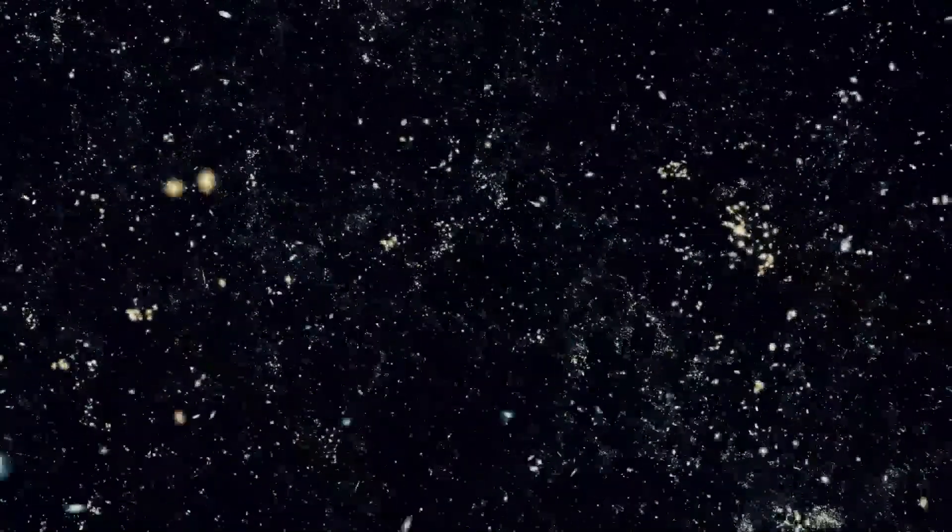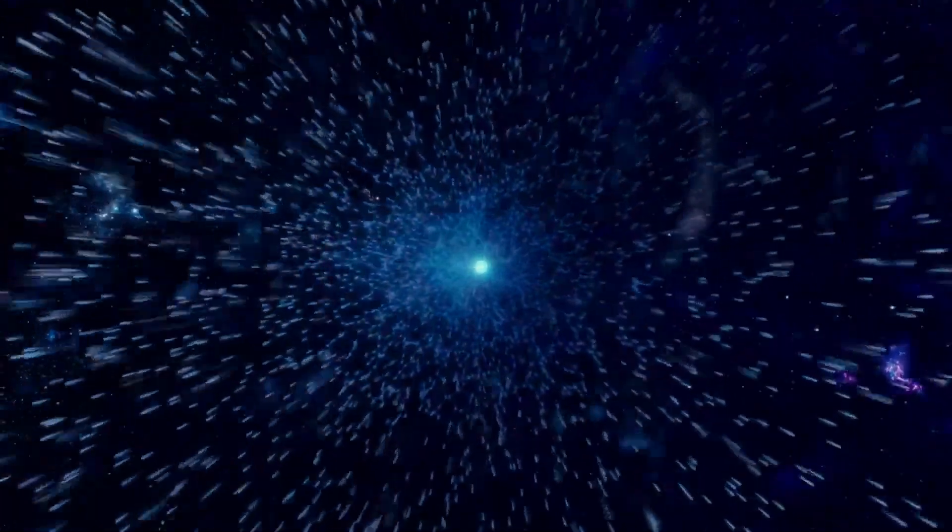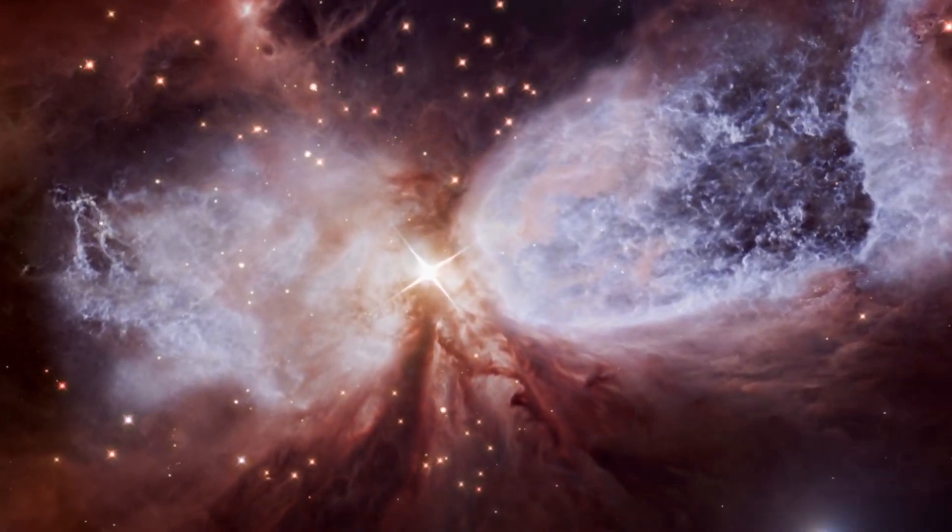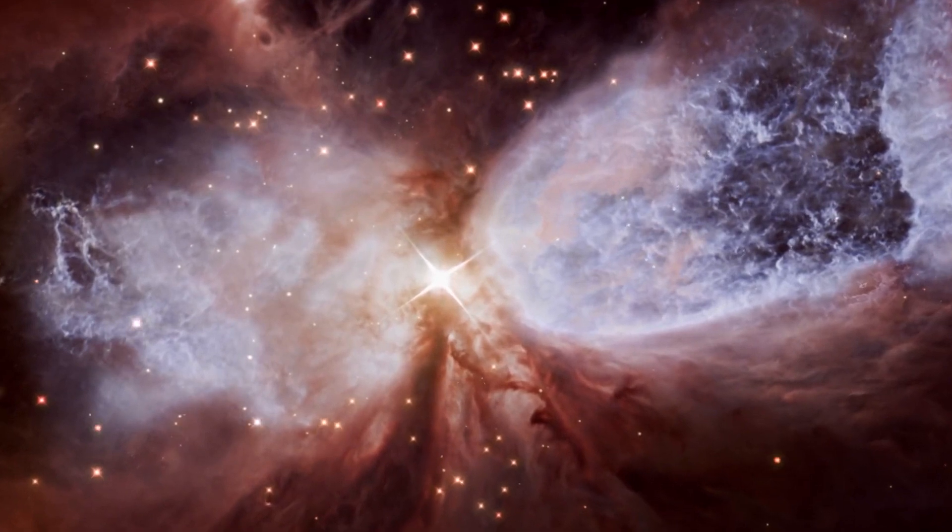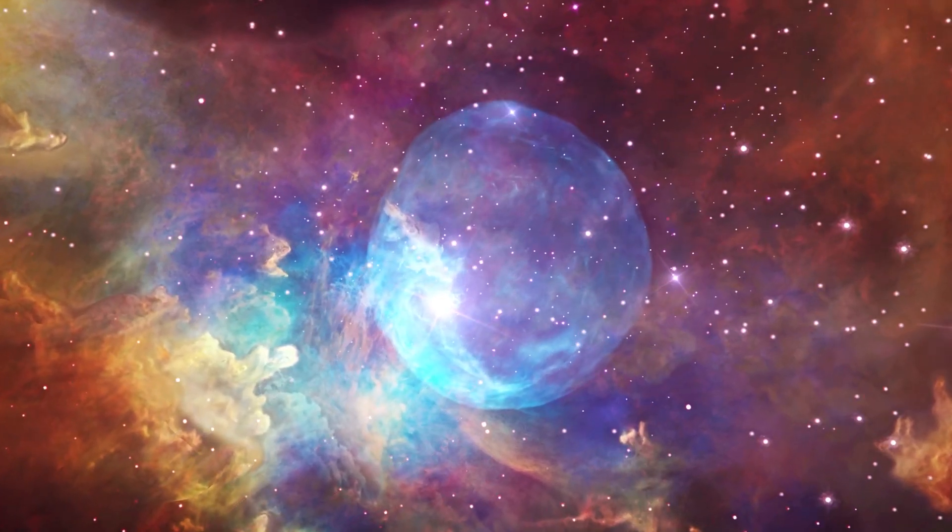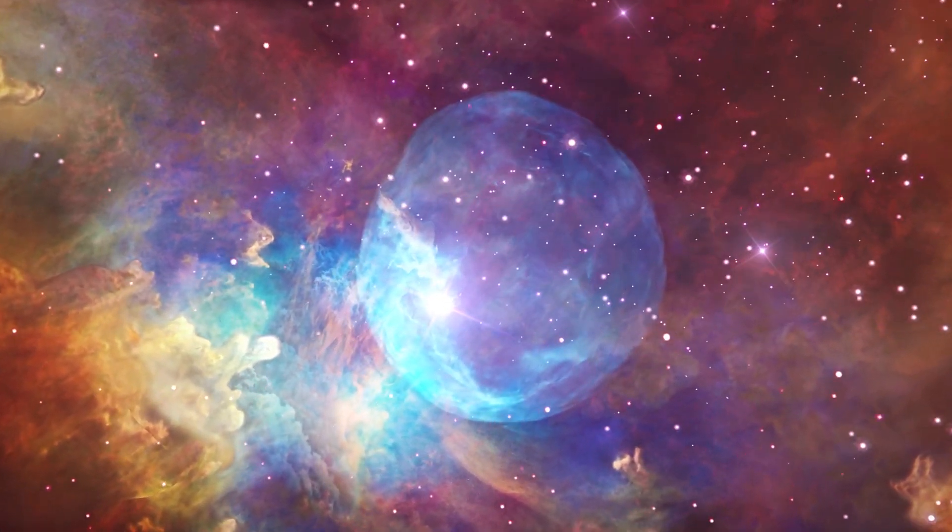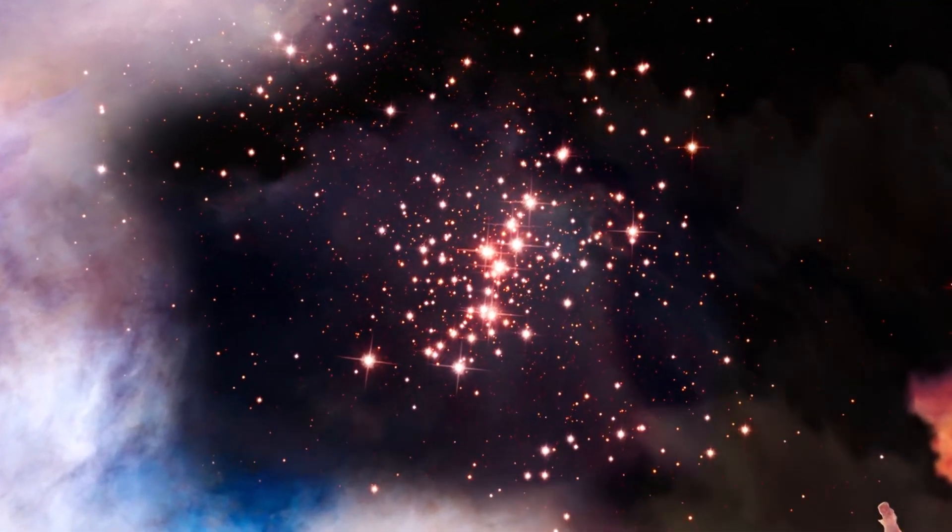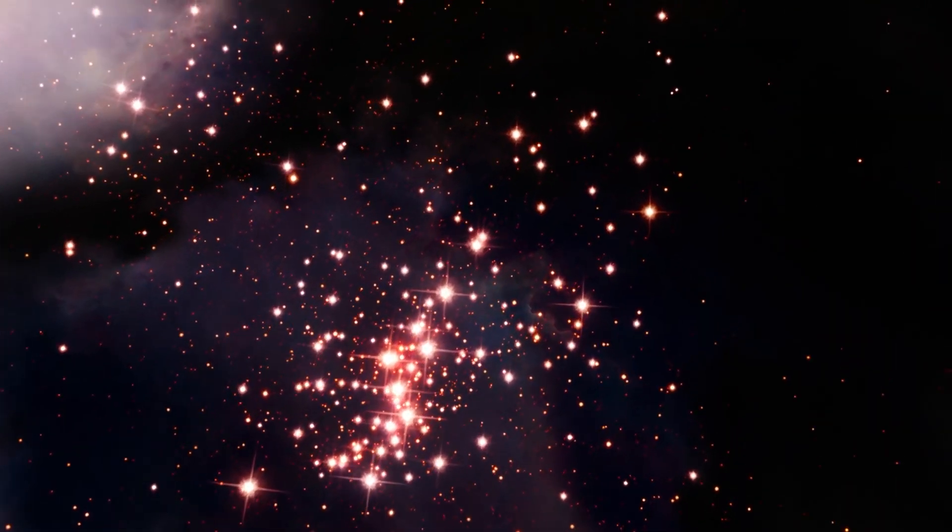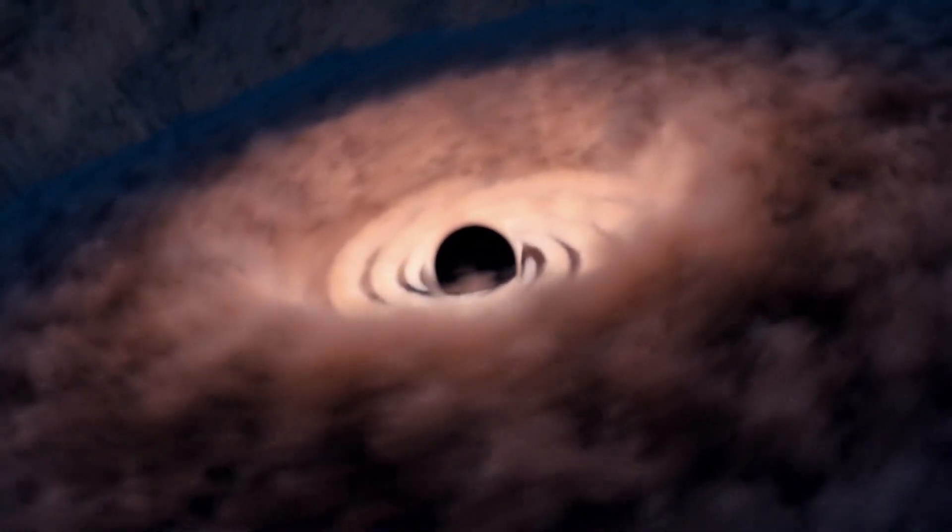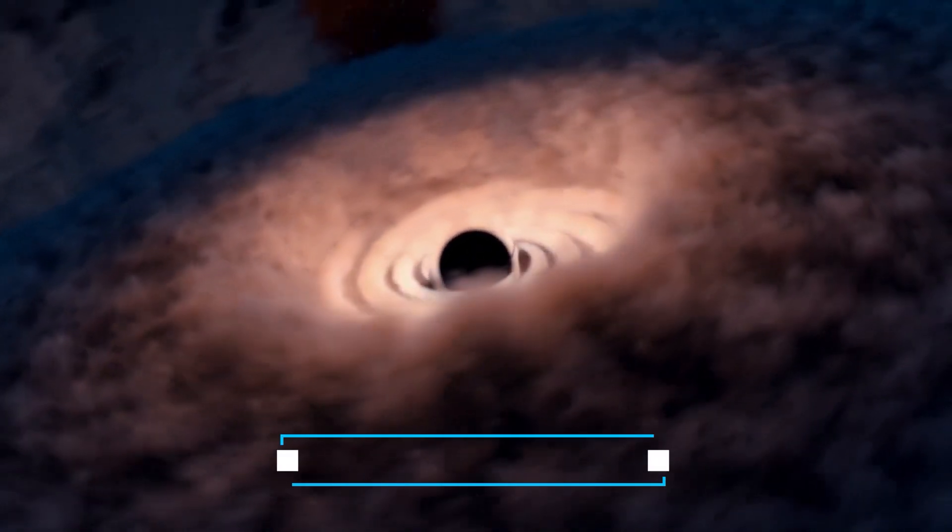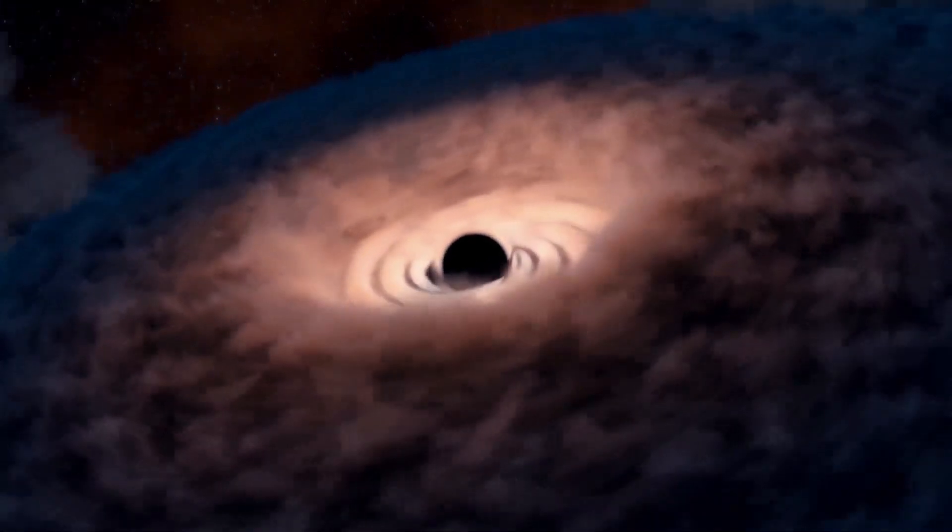However, contemplating the possibility of reconciling the ideas of an eternal universe with the concept of the Big Bang raises intriguing questions. Can we, in essence, have both an enduring cosmic existence and acknowledge the explosive birth of our universe? As the universe progresses towards increased disorder, structures will decay, stars will reach the end of their life cycles, and even black holes will undergo evaporation.